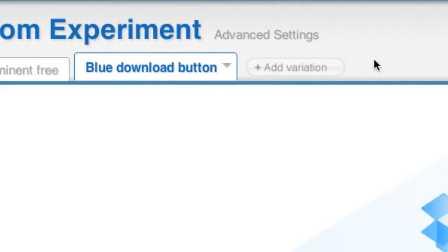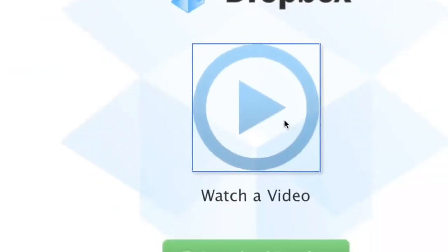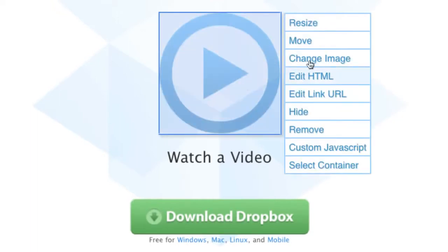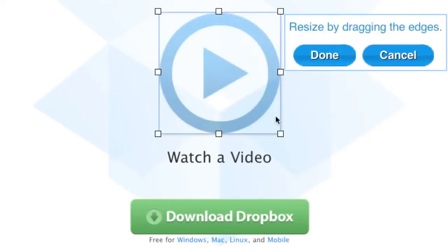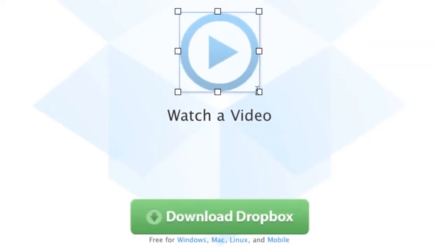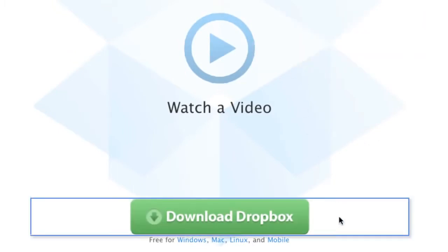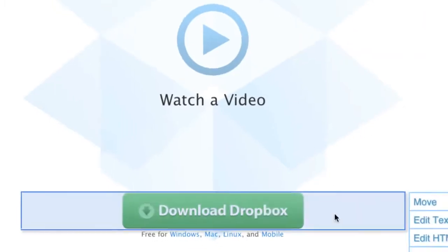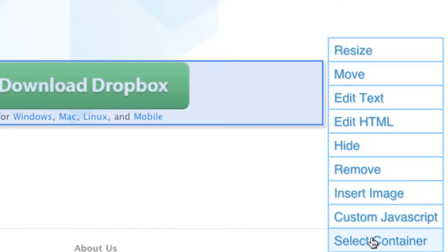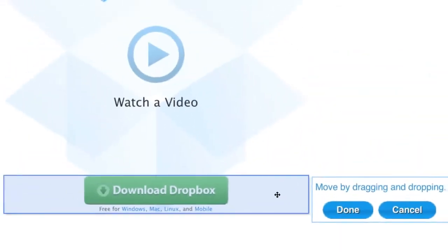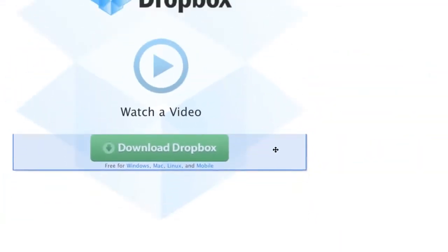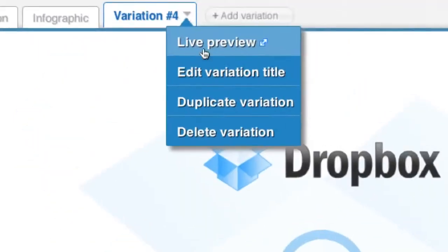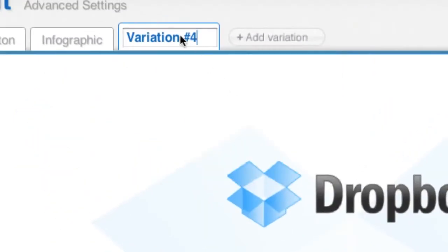In this third variation, I'm going to bring the Download Dropbox button higher up on the page. I'm going to do this by resizing the Play button by just dragging its corner. I want to move the button and the text below it together, so in order to do this, I can click on one of them and then choose Select Container. Now I have both elements selected and I can move them together with drag and drop. I'm going to name this variation Small Play Button.